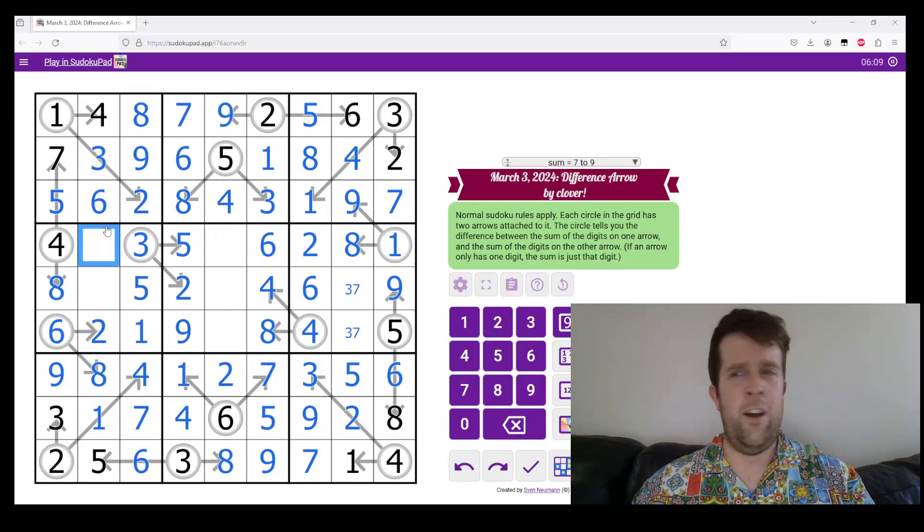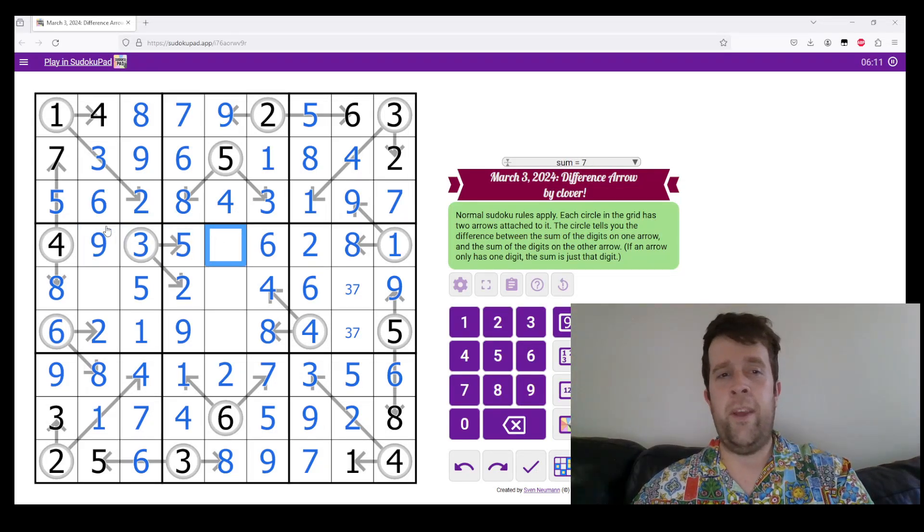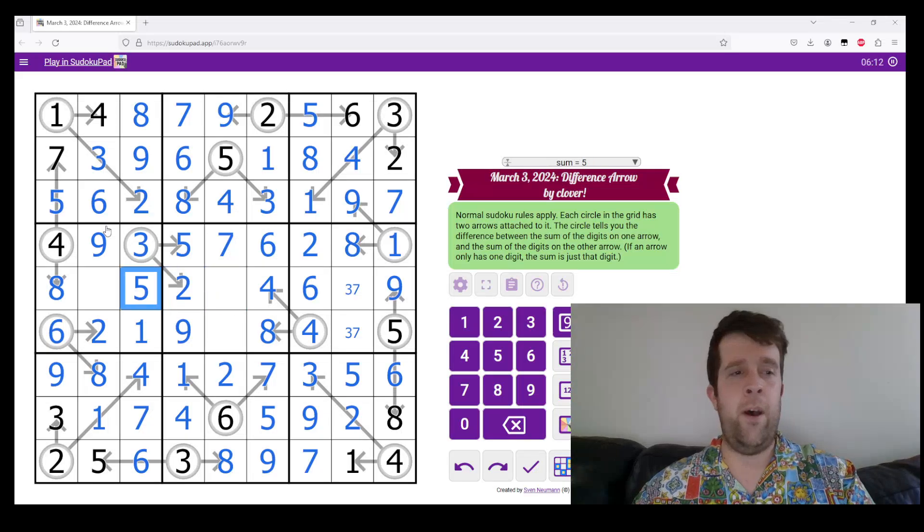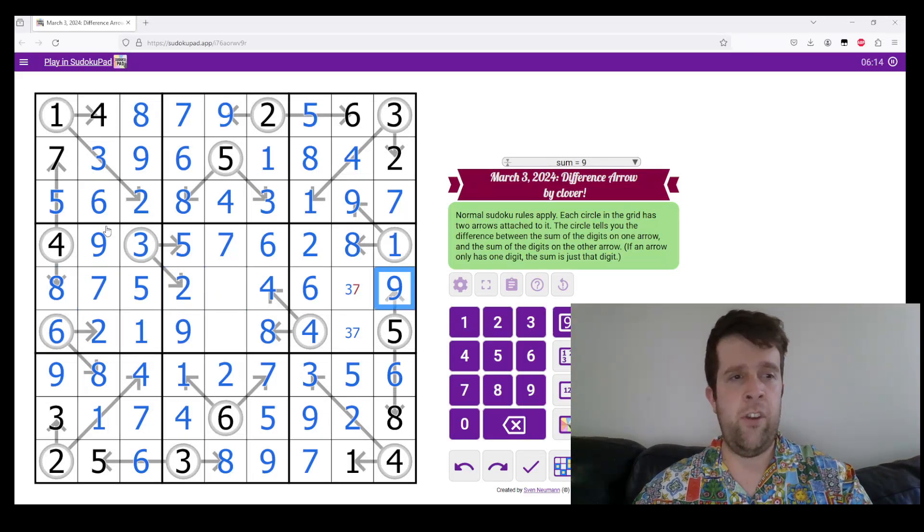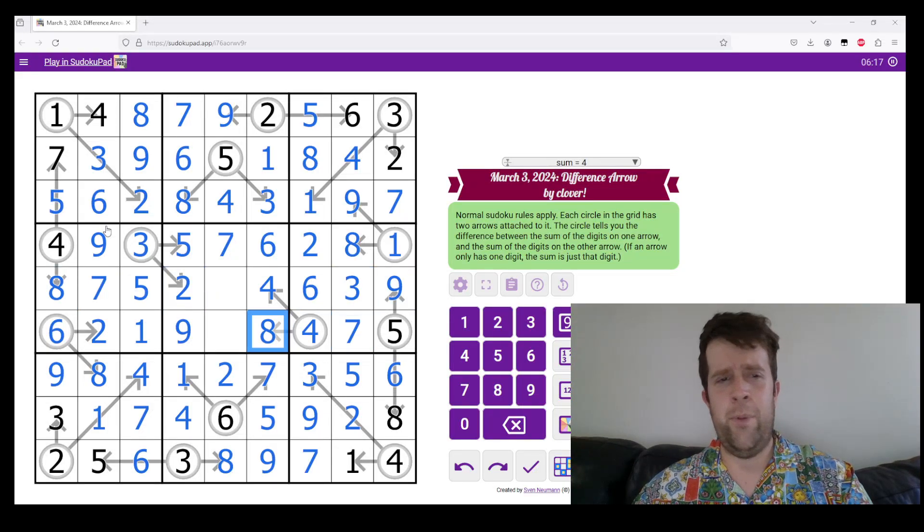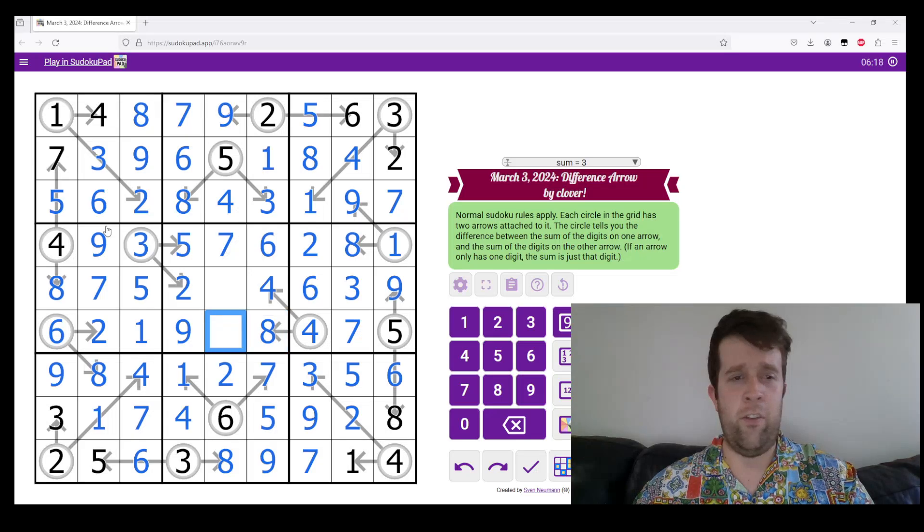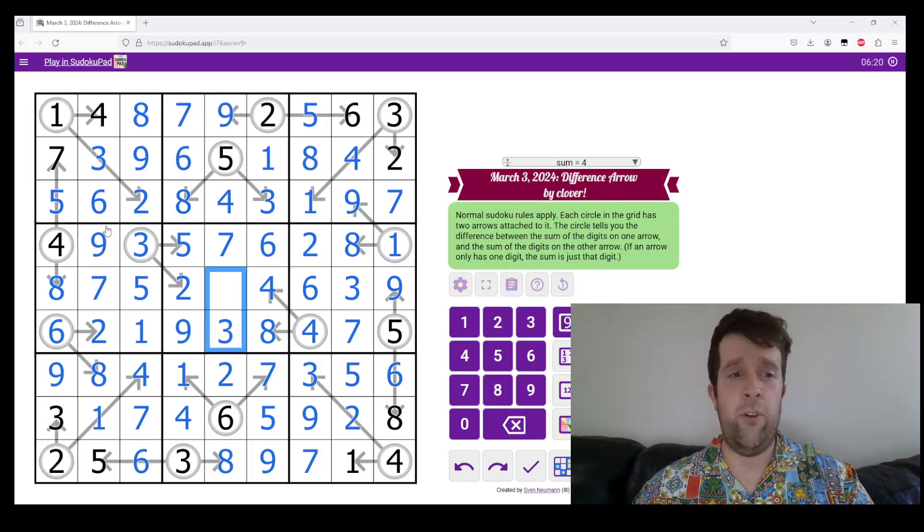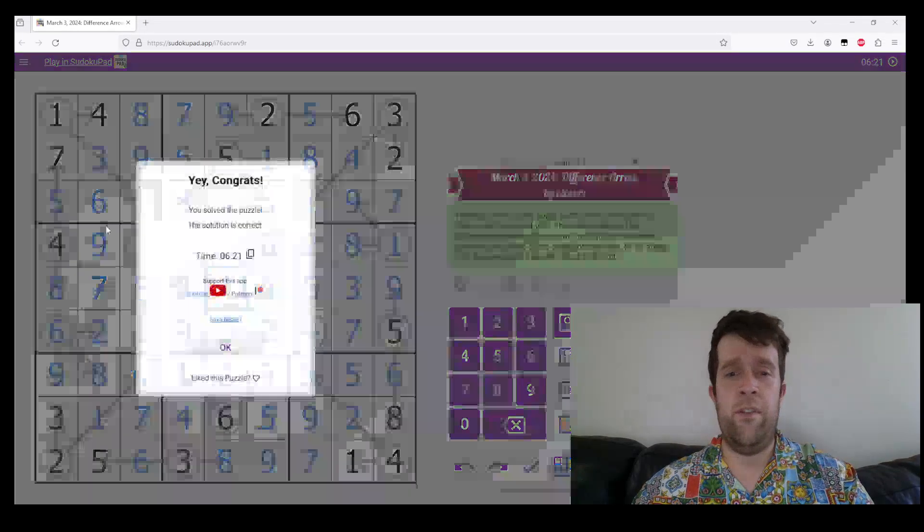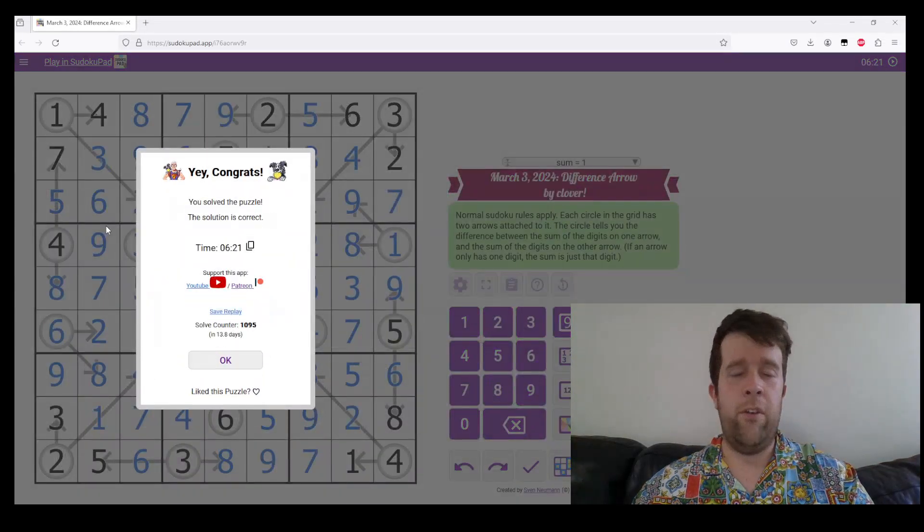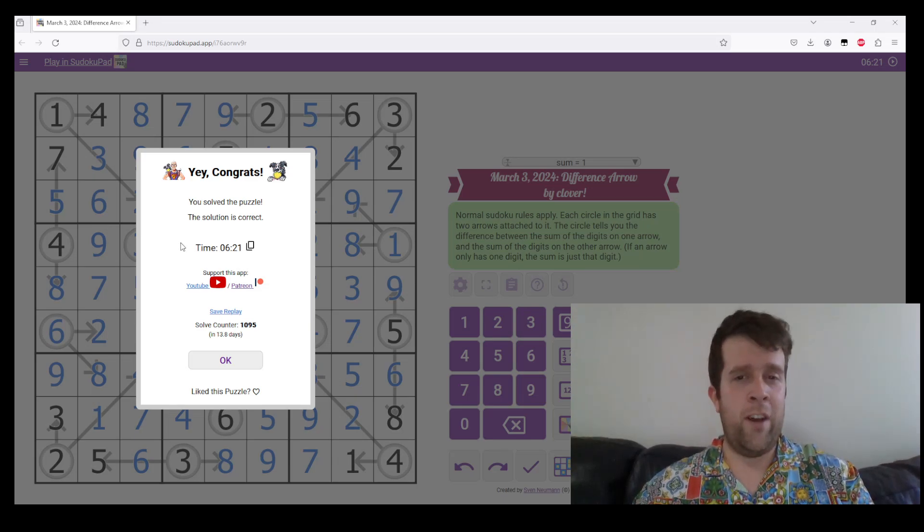Sorry if I haven't explained any step to your satisfactory completion, leave a comment below. Tell me where I screwed up, but I hope this all made sense. I hope you enjoyed it. This has been difference arrow by Clover. I'm still Bill last time I checked.